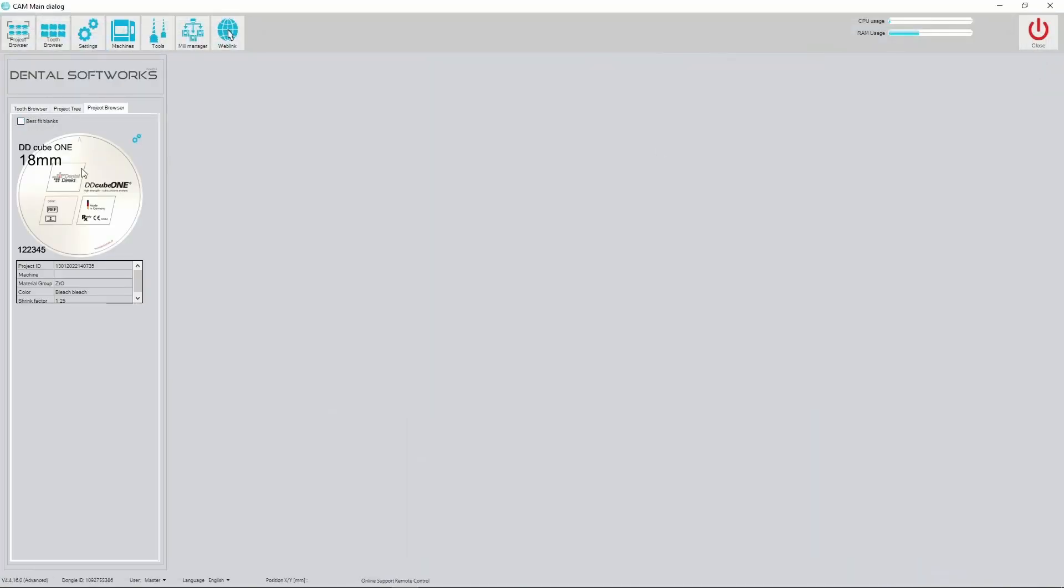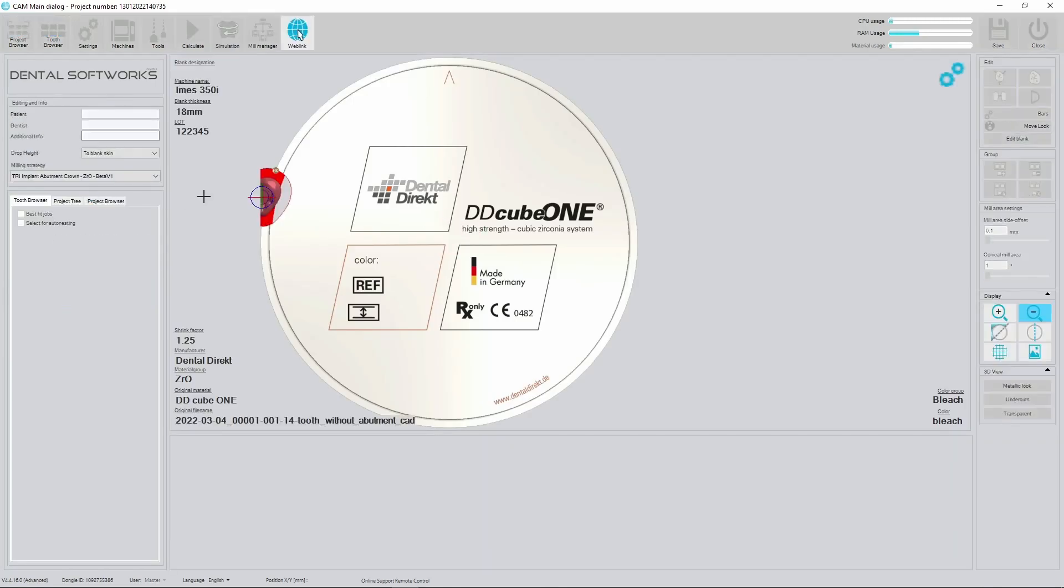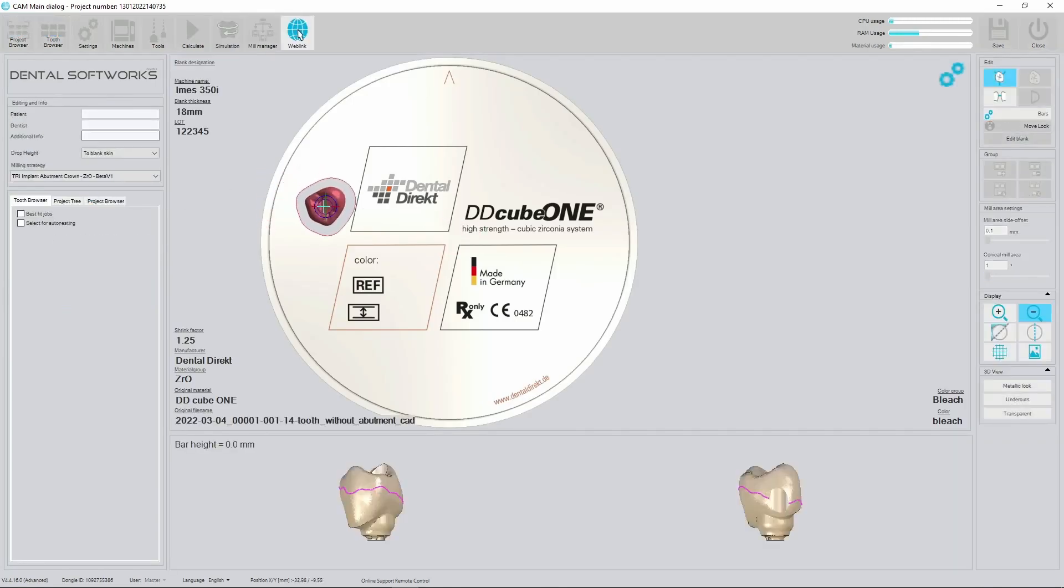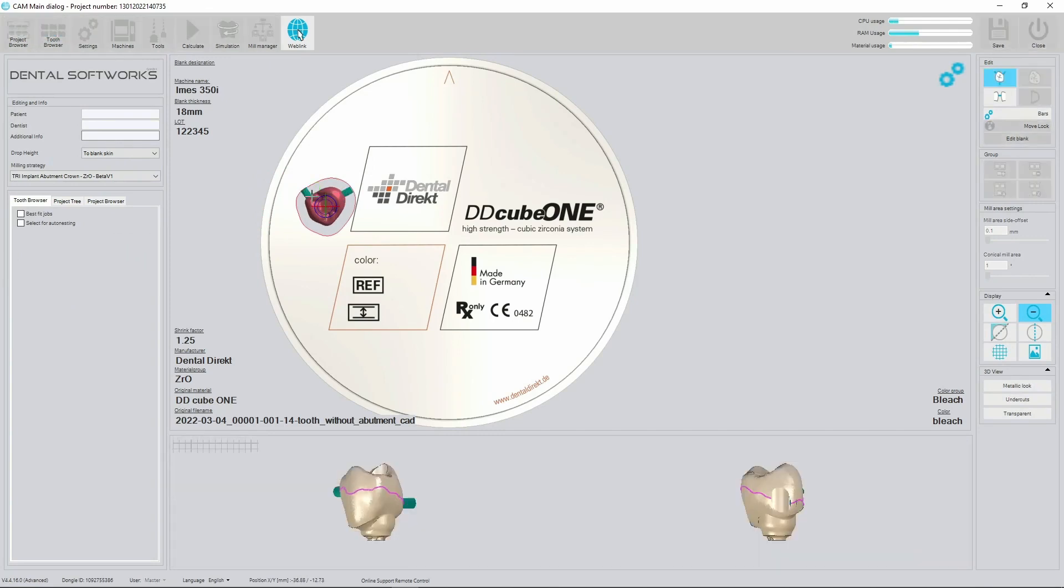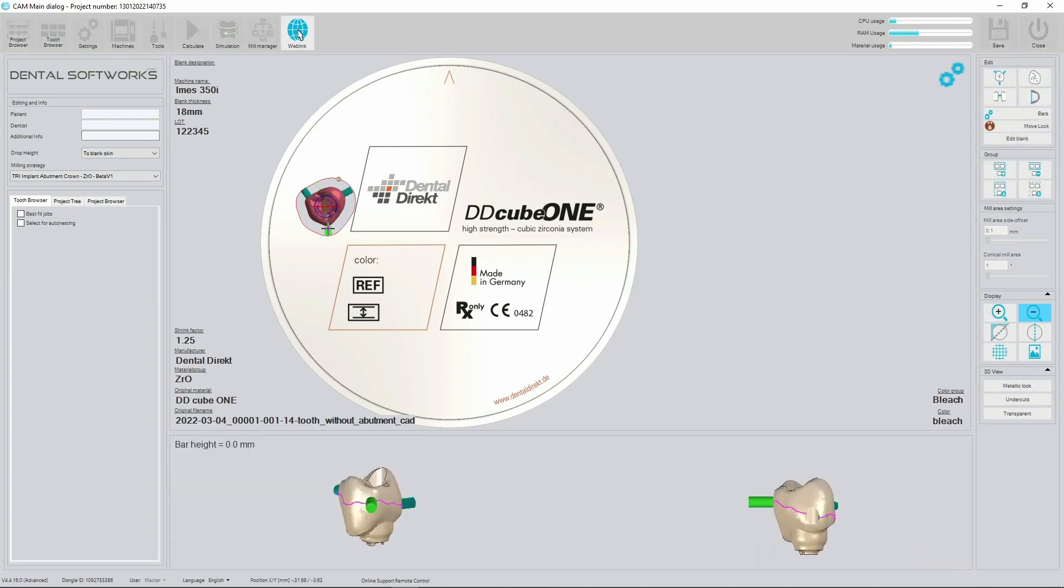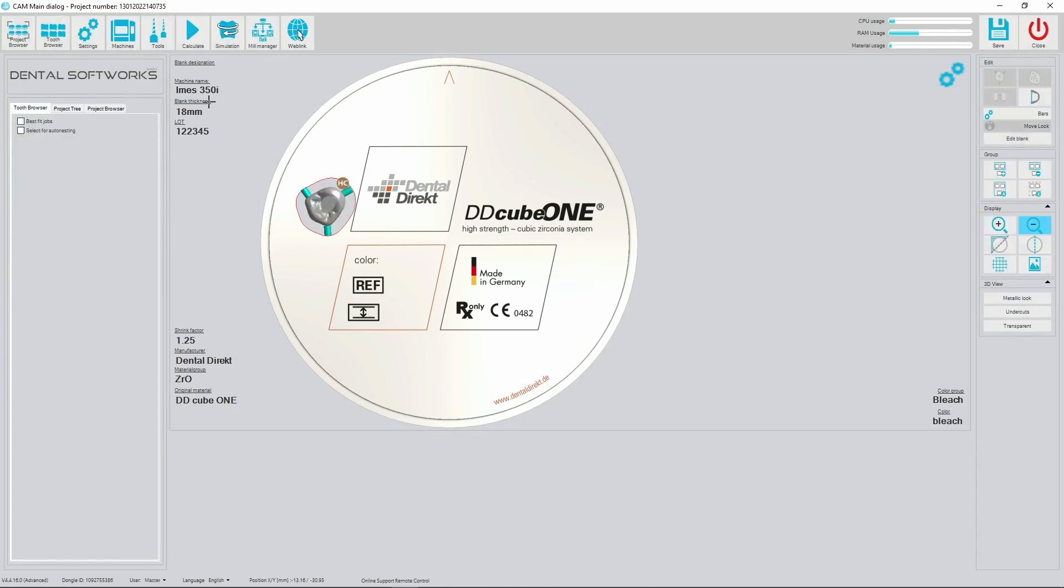Select proper blank. Put the restoration. Define connectors. You are ready to calculate milling strategy.